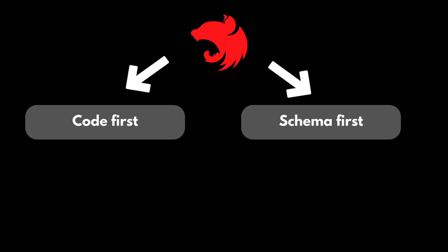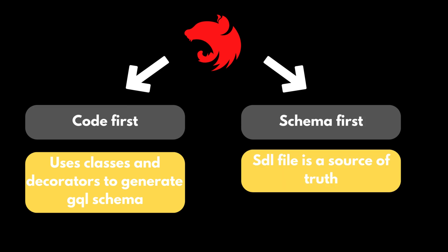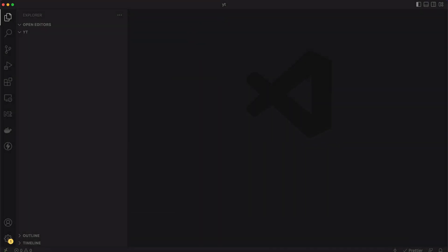The NestJS framework offers two ways of building GraphQL APIs. There is a code-first approach and the schema-first approach. In the code-first approach you use TypeScript classes and decorators to generate the corresponding GraphQL schema. In the schema-first approach the source of truth is the GraphQL SDL file. SDL stands for schema definition language. Personally I prefer the schema-first way, so I will teach you this method.